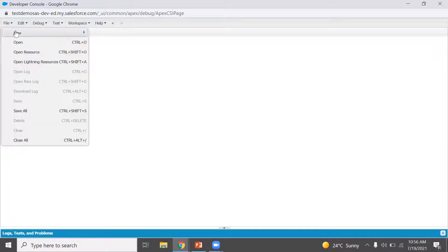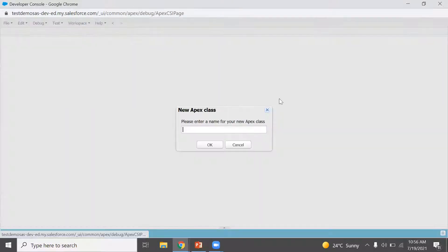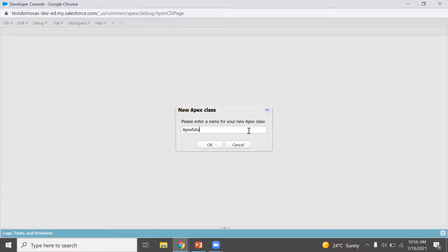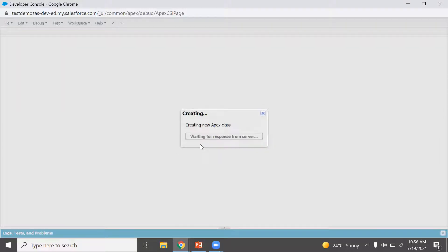Now let's see a practical example. First, we use an Apex class. We use the @future annotation for the Future Method in Apex.